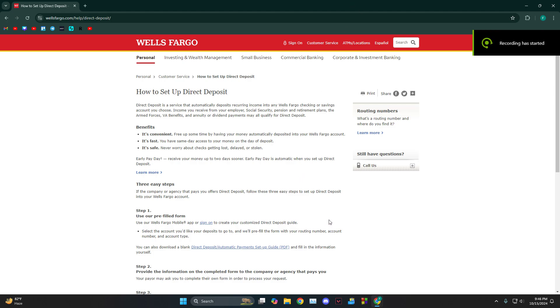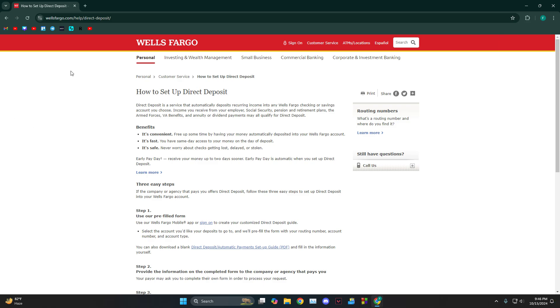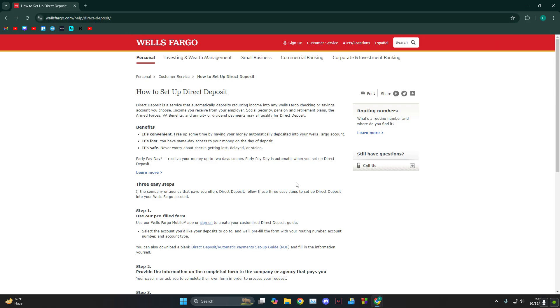Hey everyone, how's it going? Today I'm going to show you guys how to get the Wells Fargo direct deposit form. You just need to head over to Google and search for Wells Fargo direct deposit form, and then click on the first website.